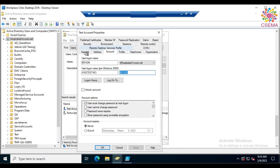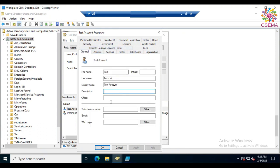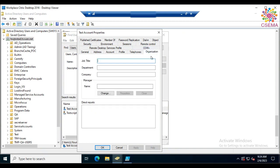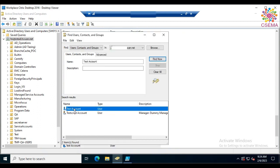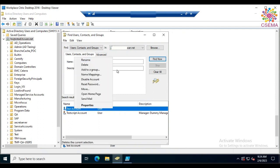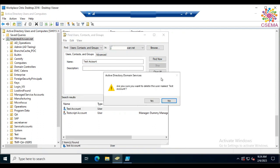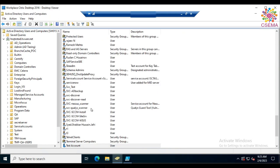If you need to set more properties you can do that from here as well — description, email, manager, and group membership. You can also go directly to the Attribute Editor to set additional properties. To delete the account, search for it, select it, and click Yes at the confirmation prompt.